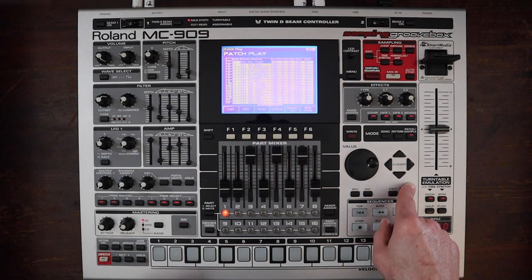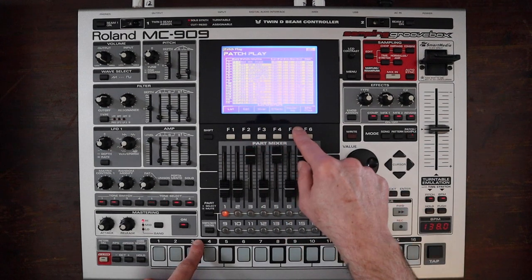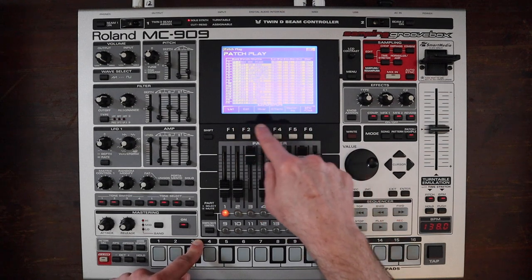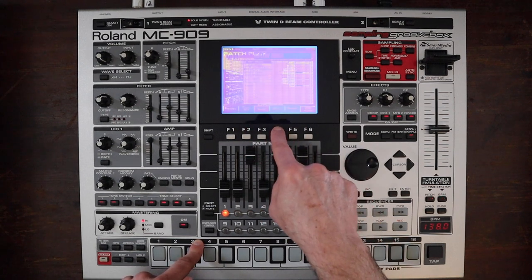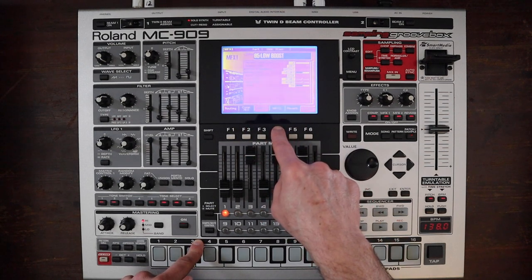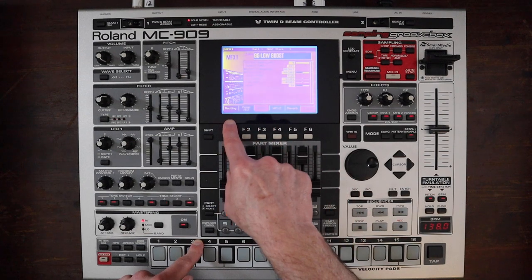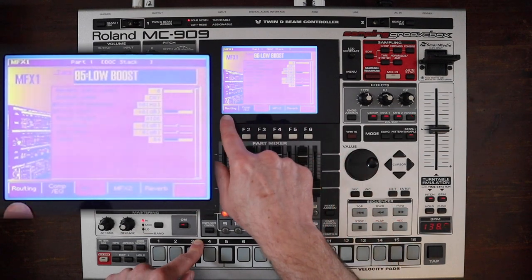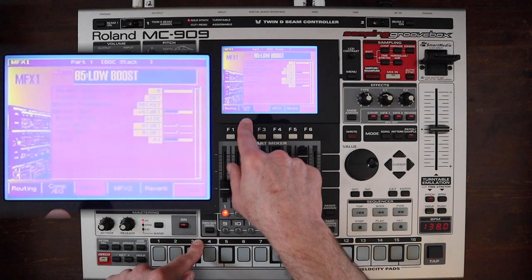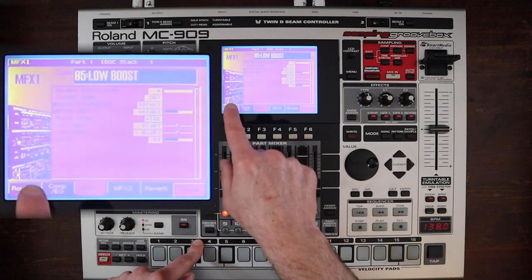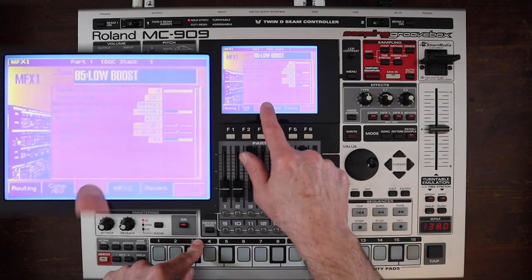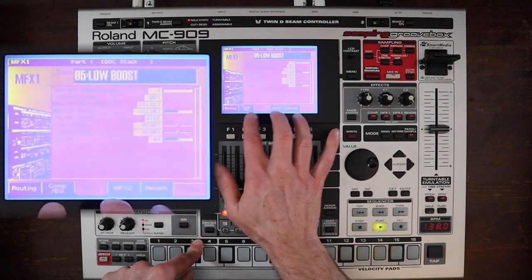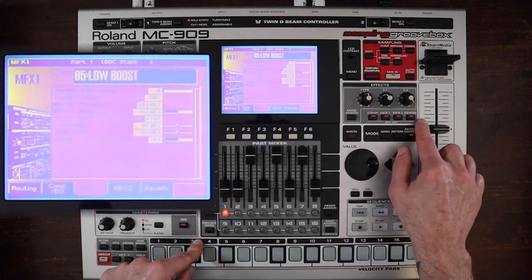So if you are on your patch play page you can go ahead and hit effects. This will bring up a screen which gives you all of the different areas we'll be looking at today: routing, compressor EQ, MFX1, MFX2, and reverb. So you see these four are there. The knob assign is not there.